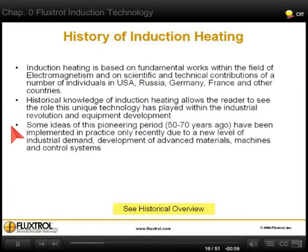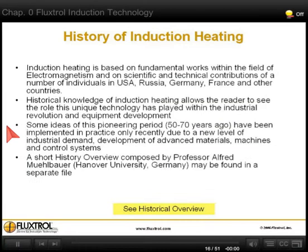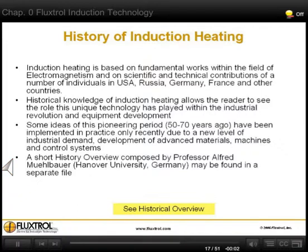Some old ideas may be effectively implemented now due to new levels of industrial demand, advanced materials, machines, and control systems. You can find a short history overview in a separate file.